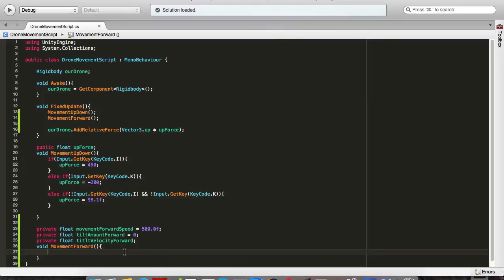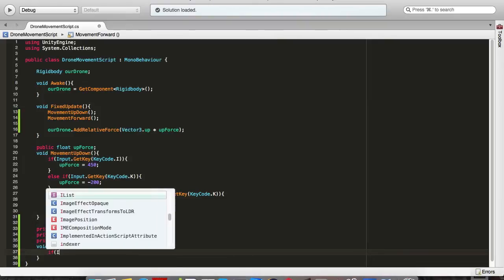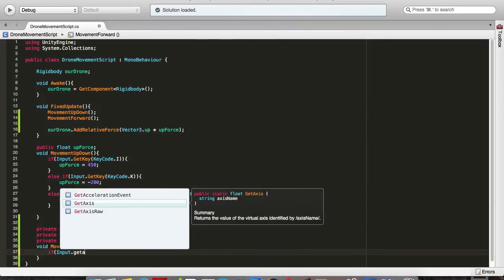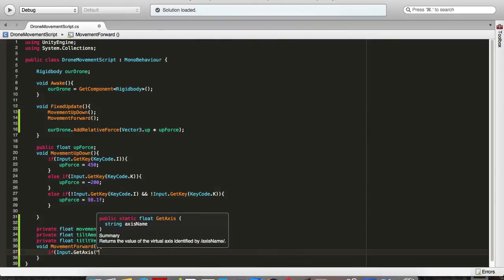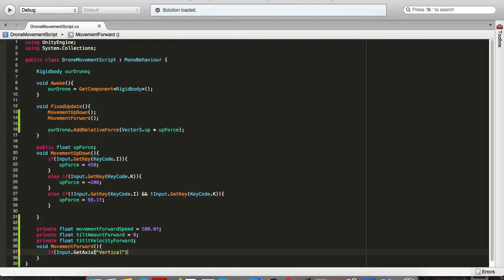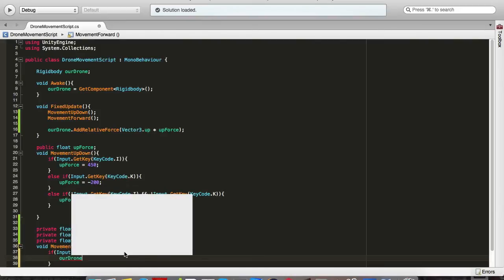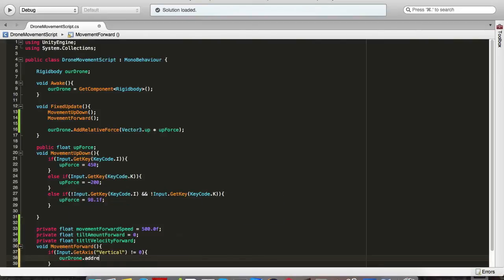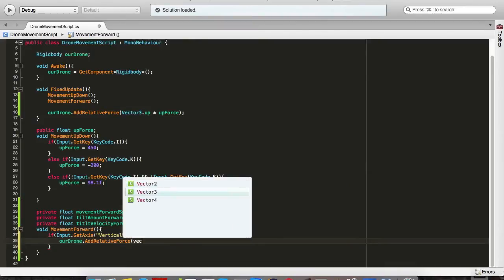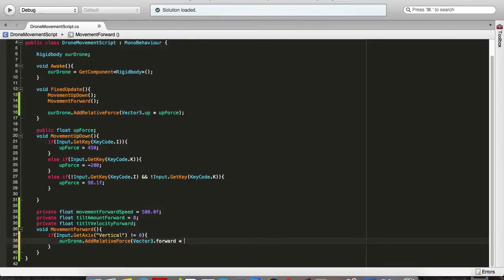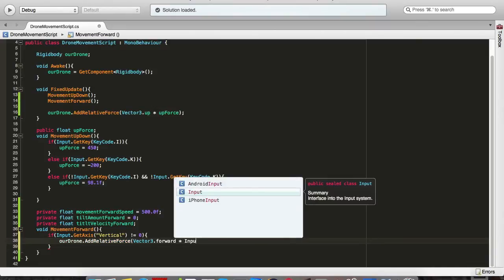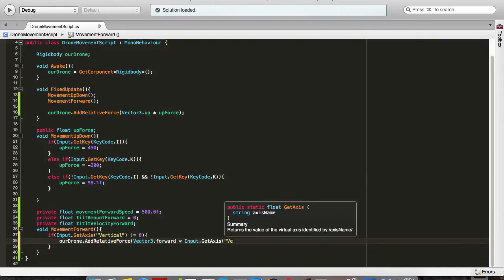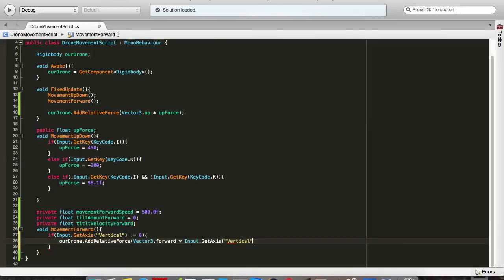If input.getAxisVertical, which means if we are pressing W or S, is not zero, we want our drone to add relativeForce which will add force vector3.forward times input.getAxis.vertical which will slowly speed it up.